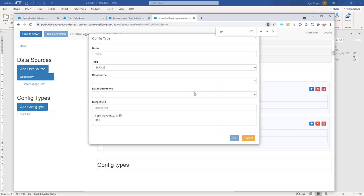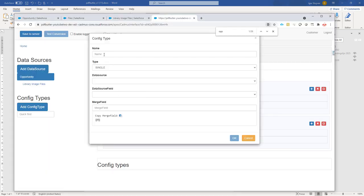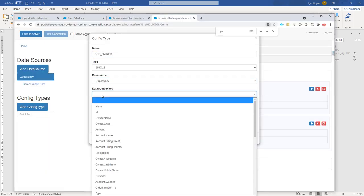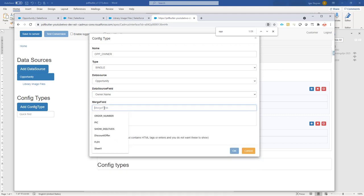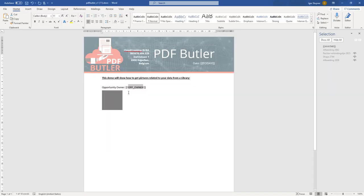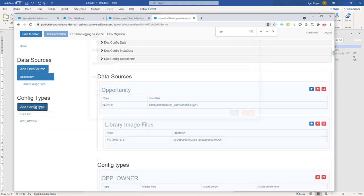Now the config types. This is opportunity owner as a first one. So opportunity. And then I'm just going to do the owner name. Next up is our picture, which in this case is called avatar. I'm going to use that one.